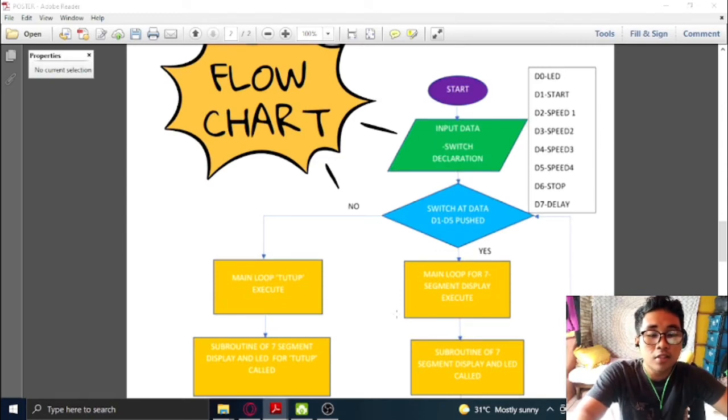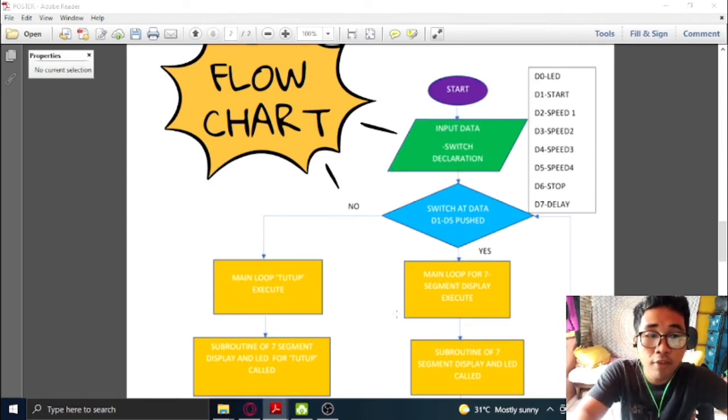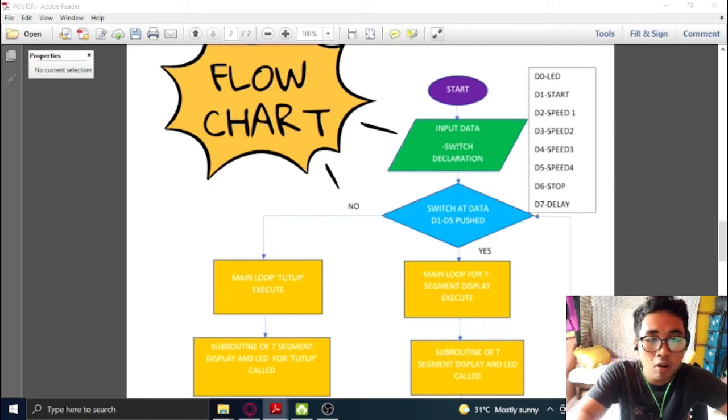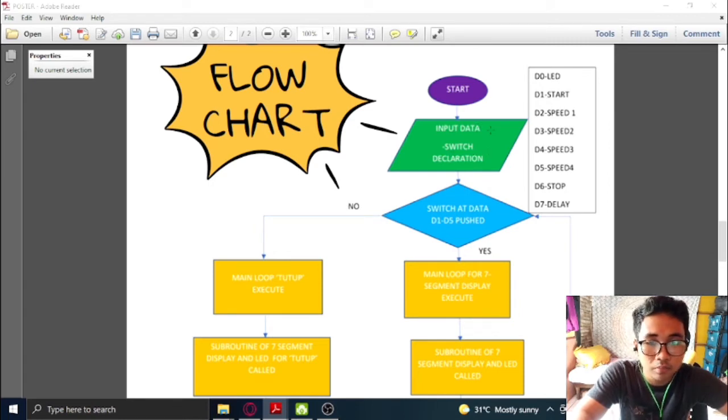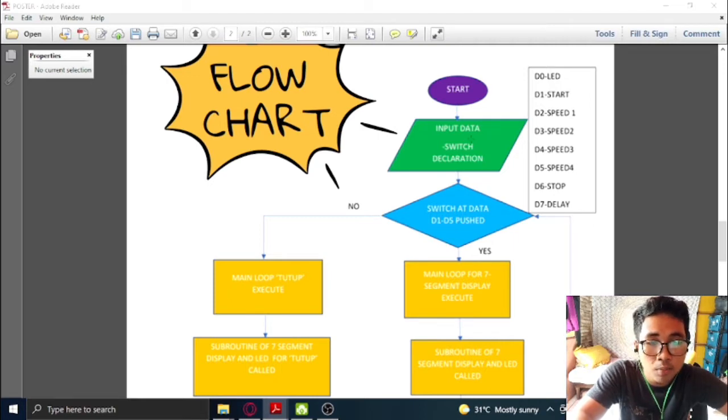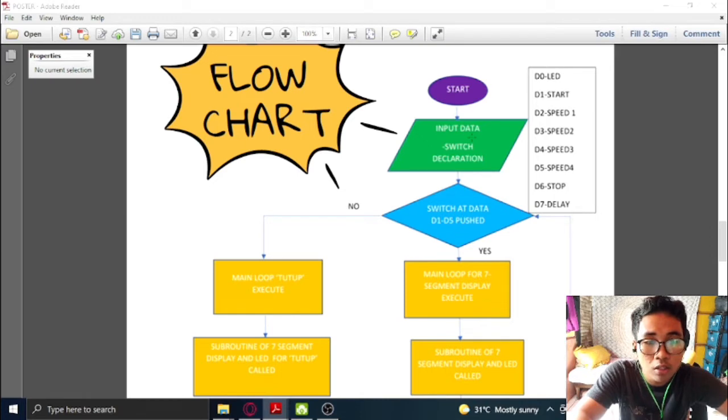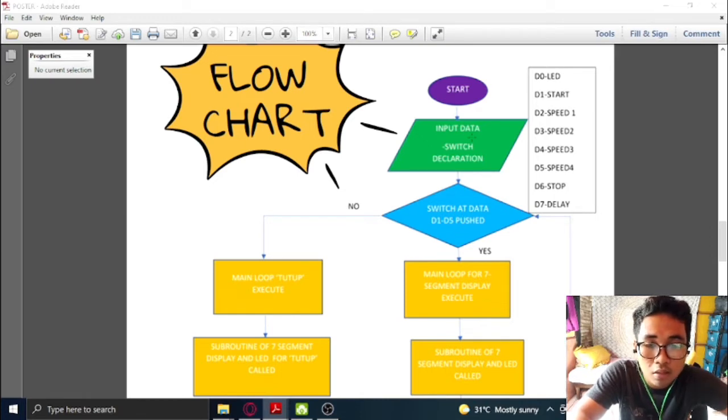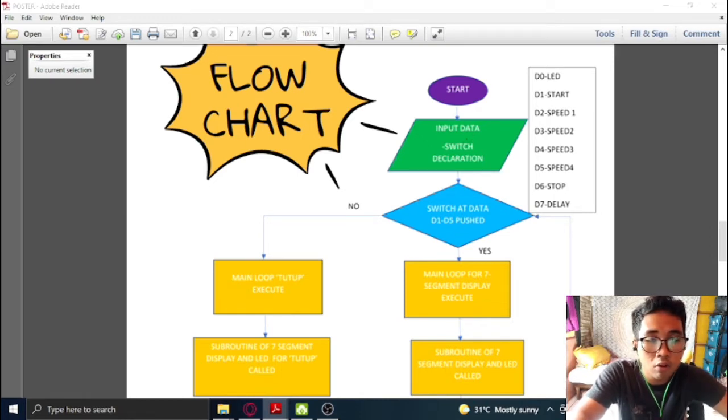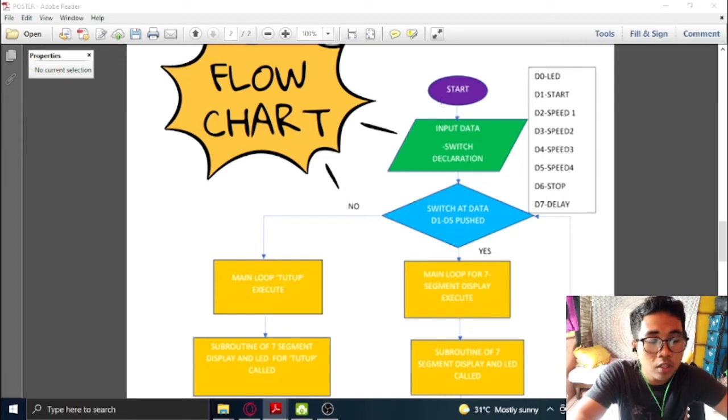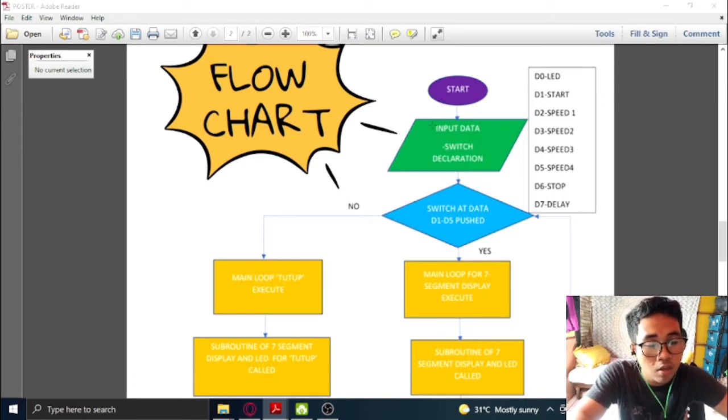This is how the ceiling fan system works. First, we need to declare all of the input and output for this project. For this project, the input will be one switch for start, four switches for four level of speed, and one switch to stop the system. We also need to declare the output of the system which is LED and 7-segment display so that we can use them later.